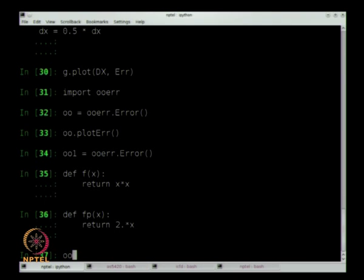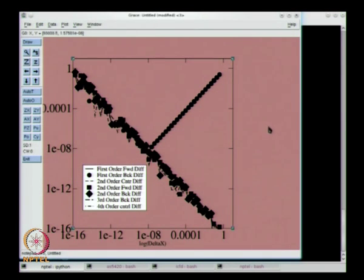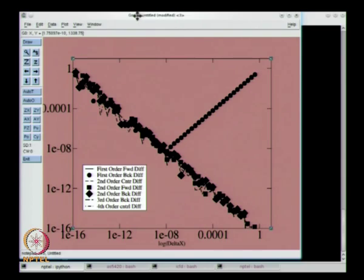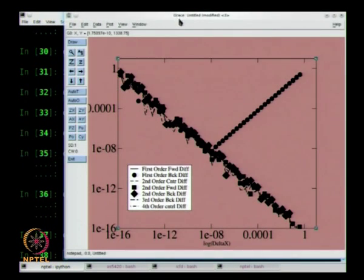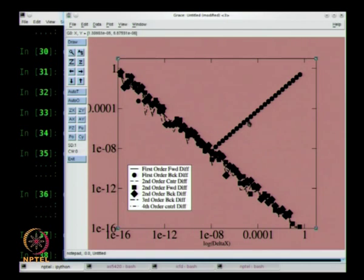There is a strange thing happening — there is a line going all the way down, a 45 degree line, and then the first order errors. Can we explain this line? Normally when you want to do this, it is like playing a detective game: from what you know, you have to predict what you expect, try it out, and then explain any differences.